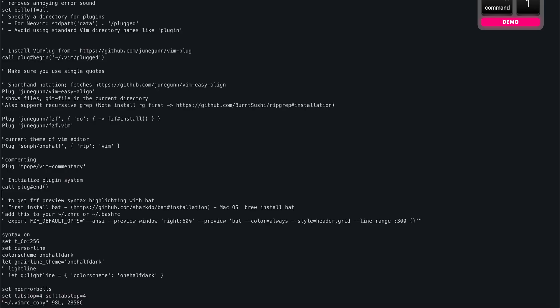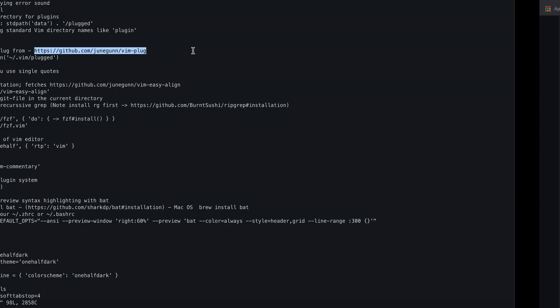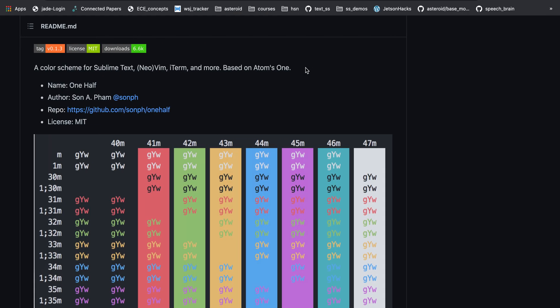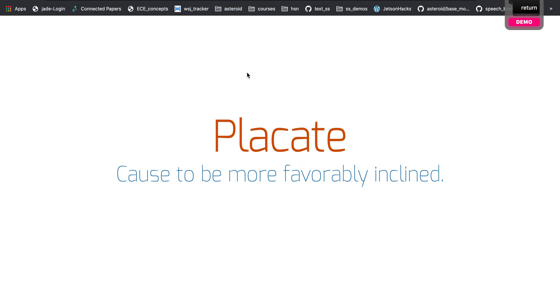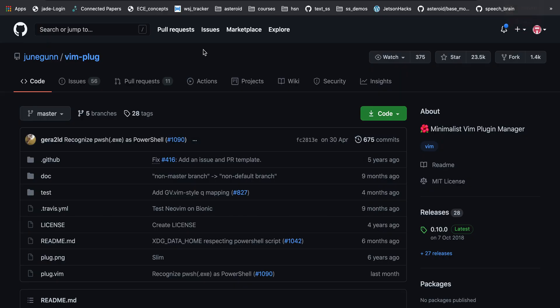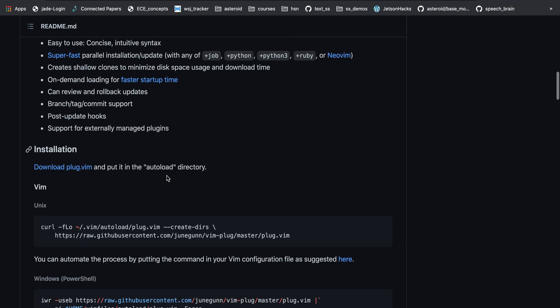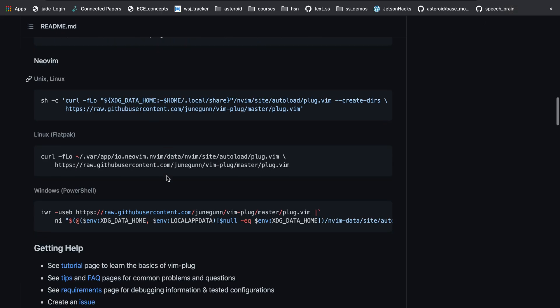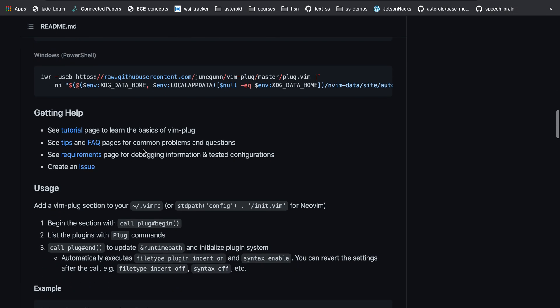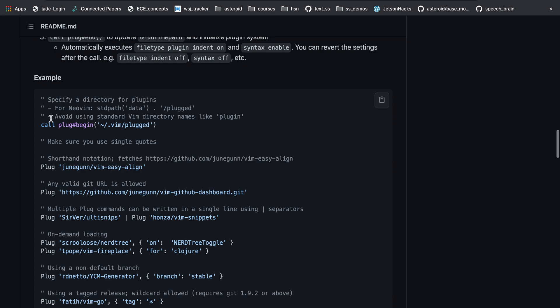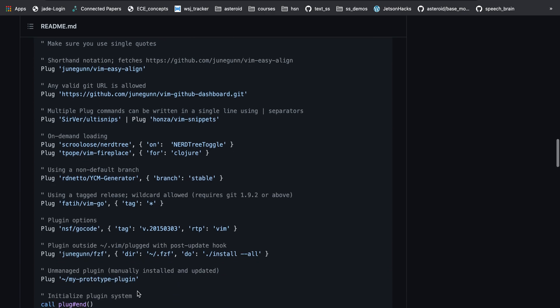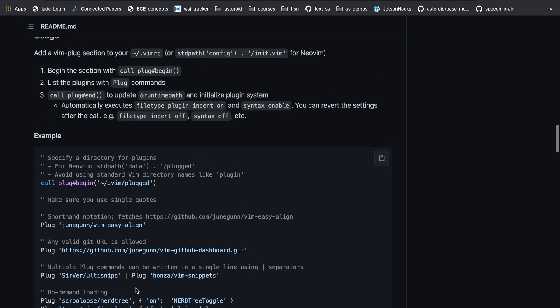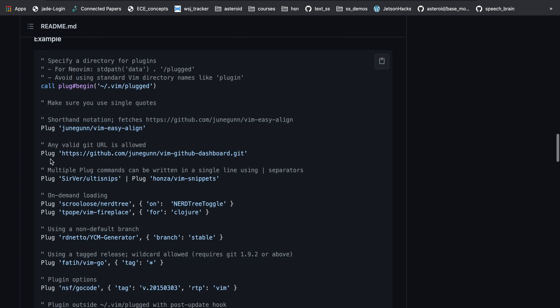We're going to start by installing a few plugins. First we're going to install the plugin manager from this website. How we use this plugin manager is all you do is add this line called call plugin begin and this path, and then end by call plugin end. You can define all your plugins within this particular bracket.